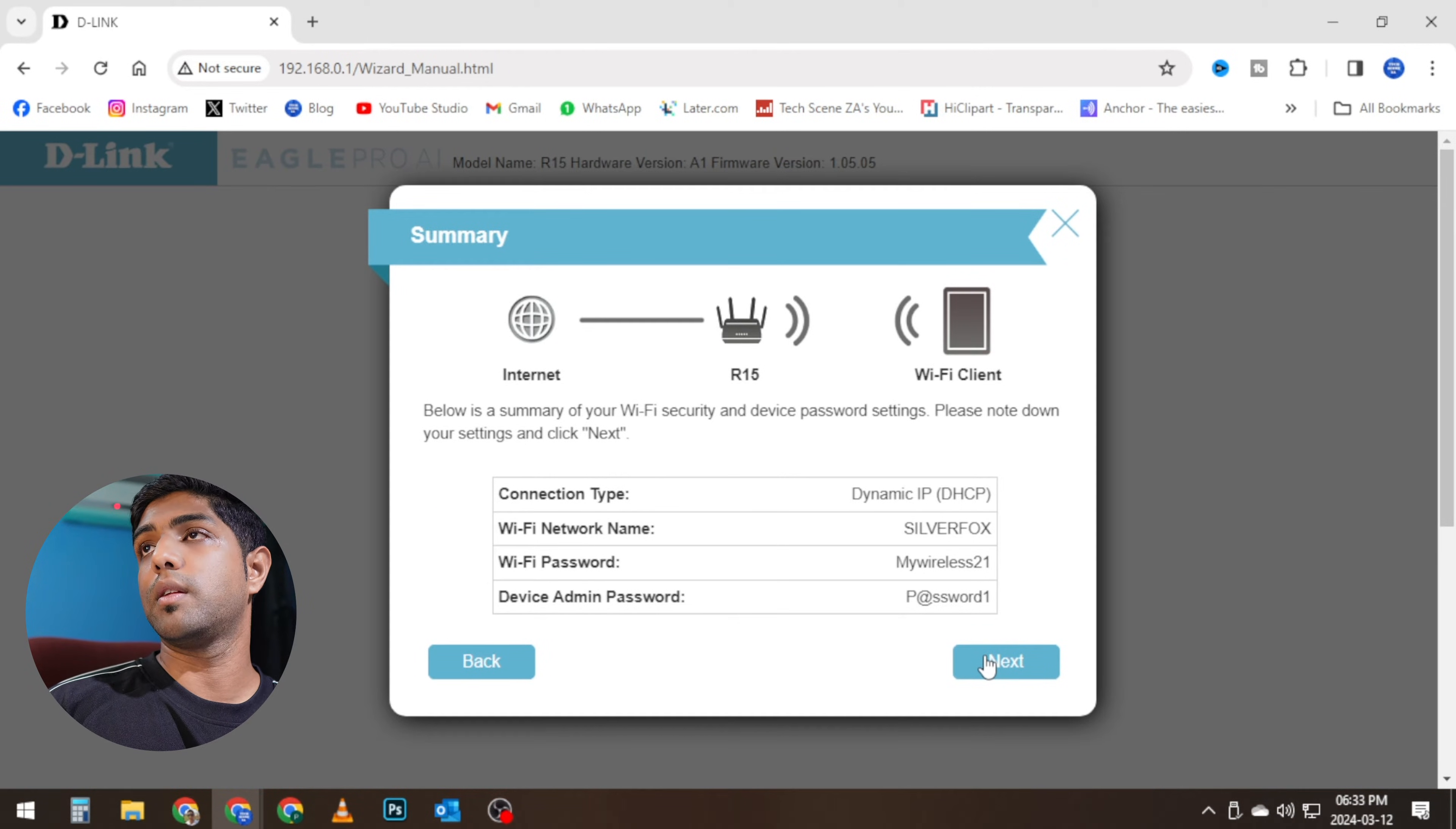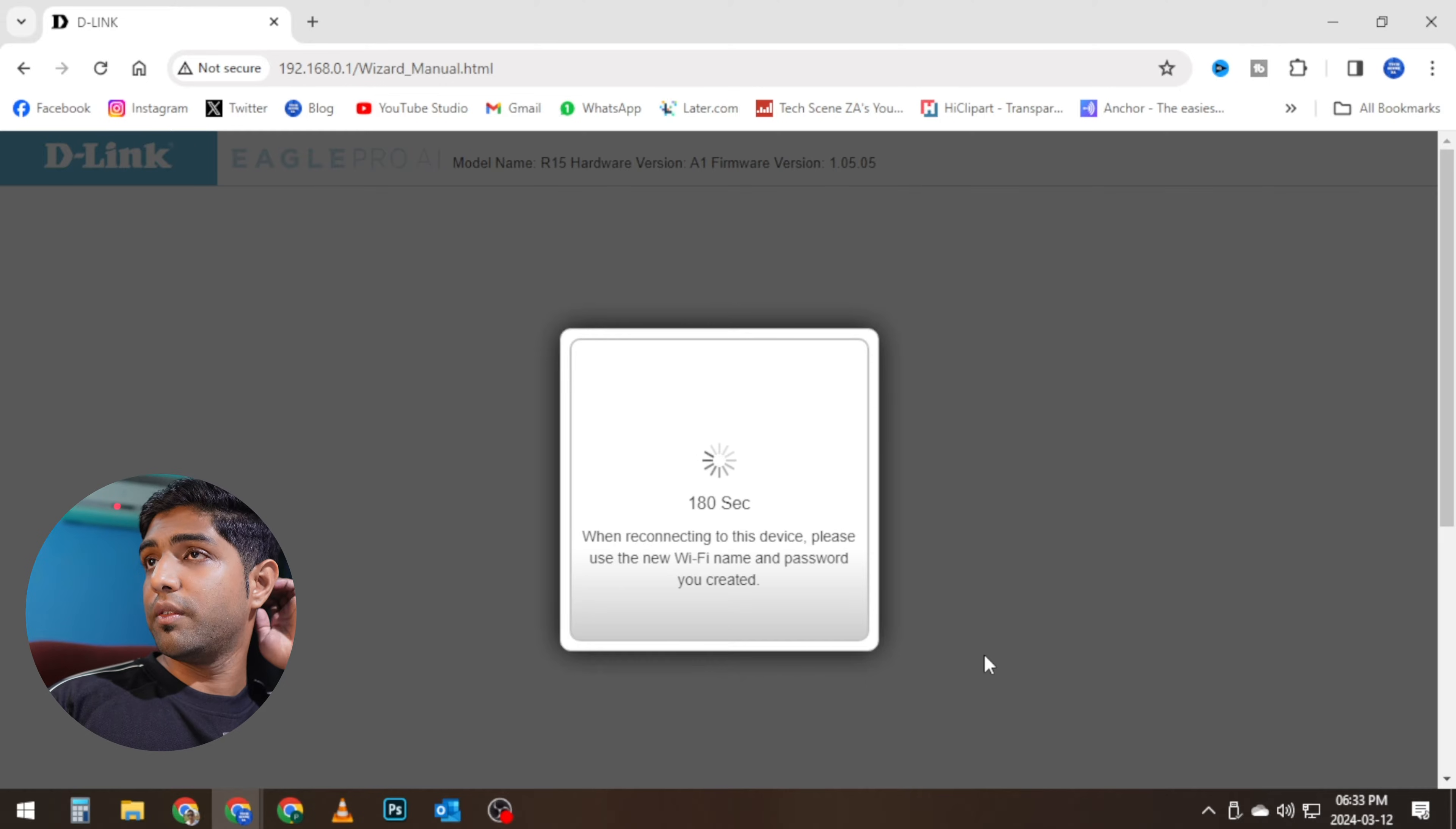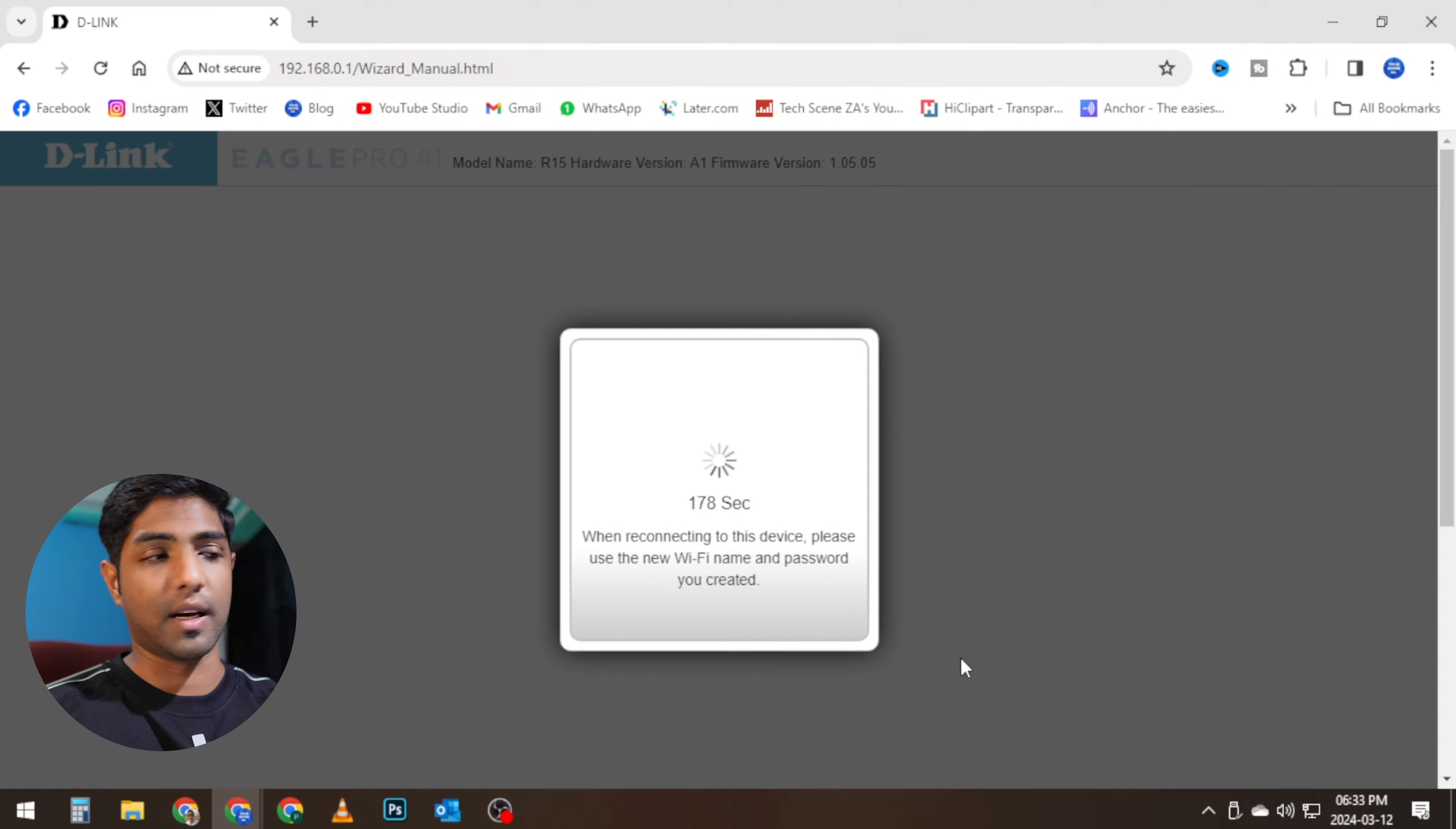And it gives me back all my information. Now the router is restarting. So once the router restarts, what I'm going to have to do is now go ahead and configure other settings.